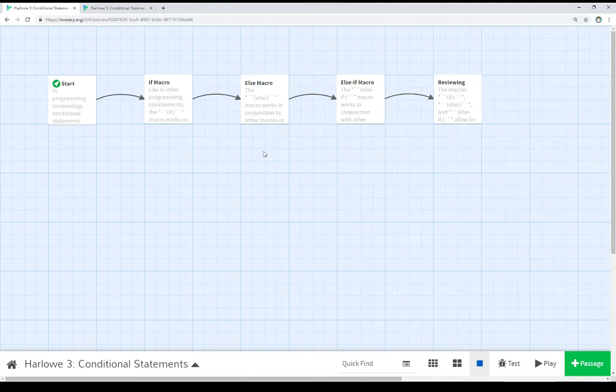So if all of our tests failed, we can provide an else macro statement that will then run as an alternative to all three of these.